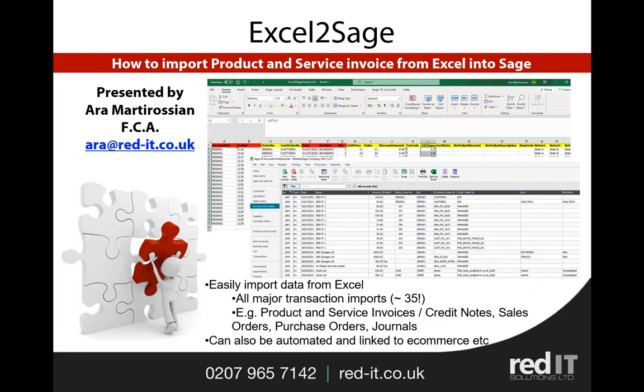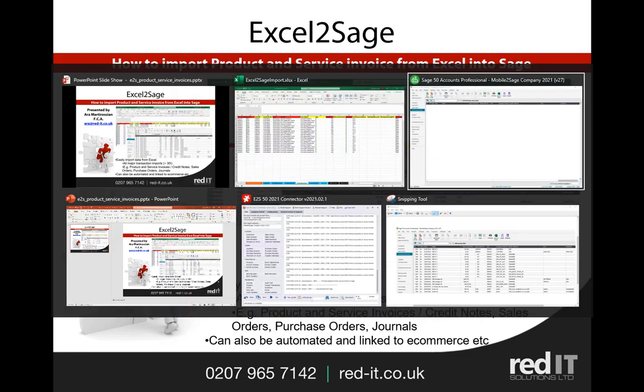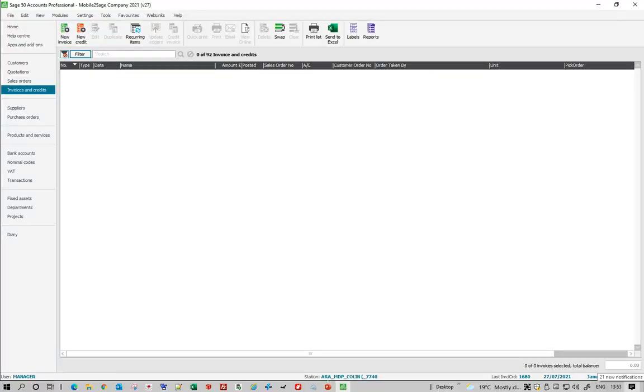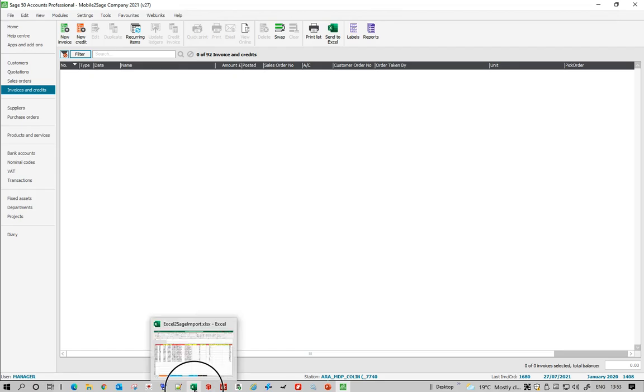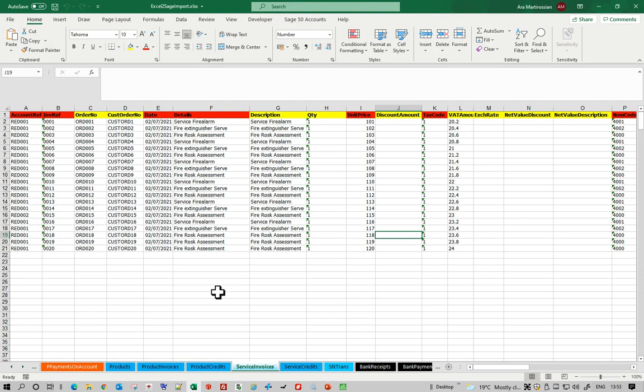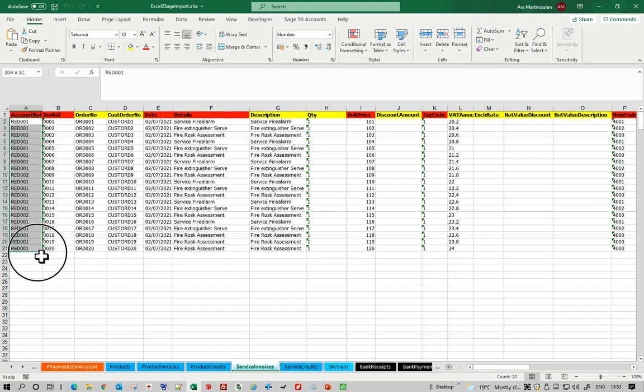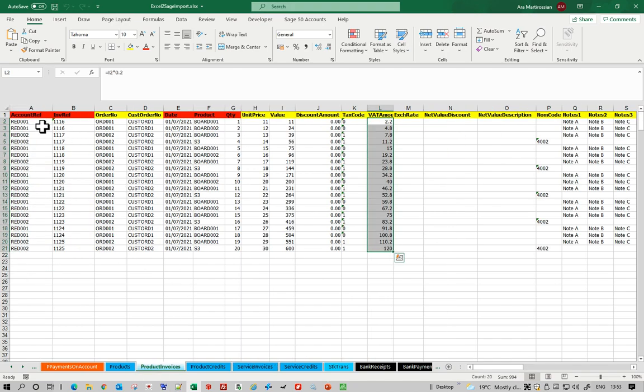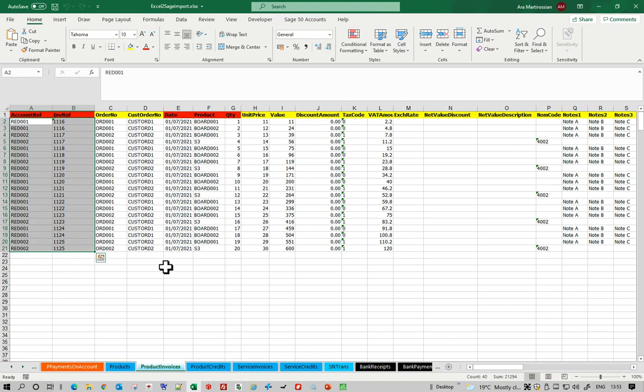So let's look at this in action. Here's Sage 50 and at the moment I haven't got any transactions in there. But if I go and open up my Excel spreadsheet, I've created 20 service invoices and 10 multi-line product invoices.